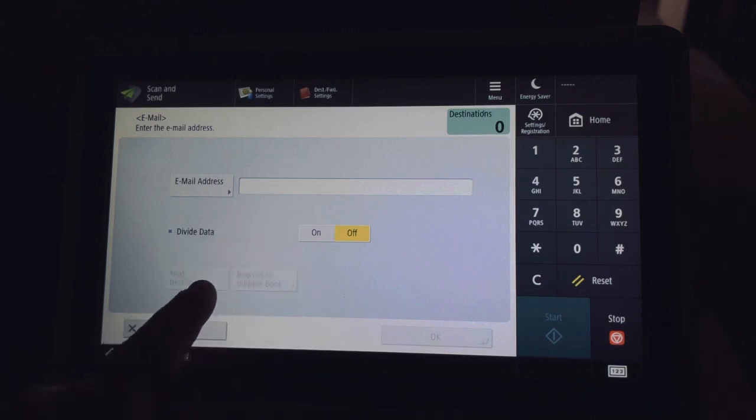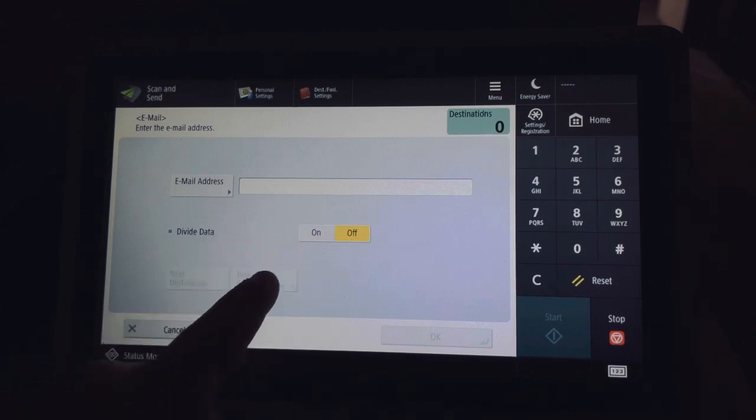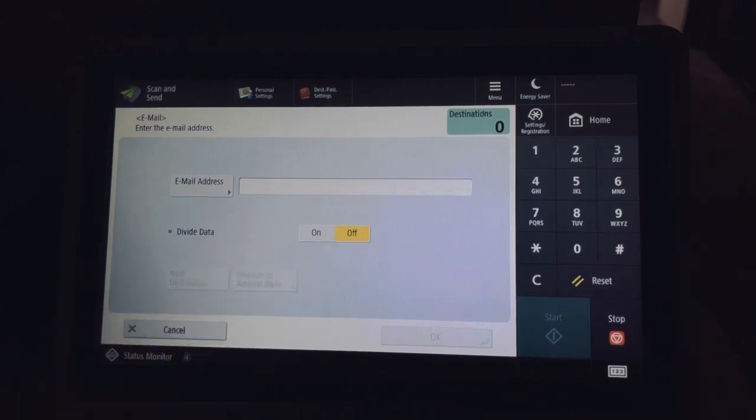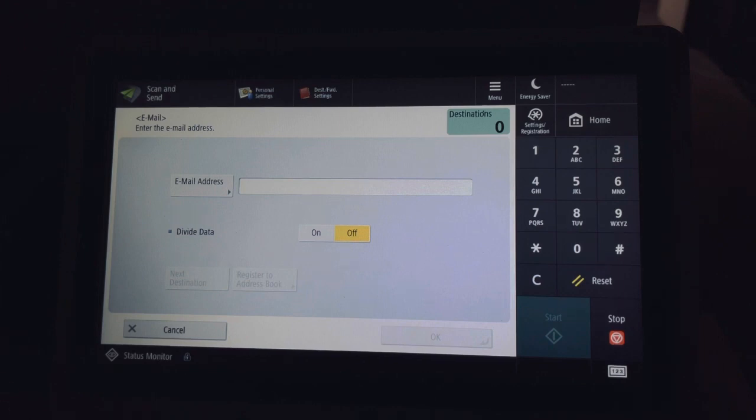Now if you want to save this for later use, go ahead and hit register to address book. It'll ask you for a name, so for myself I put Justin Hamby is the contact for hambiejay at butlercatholic.org.